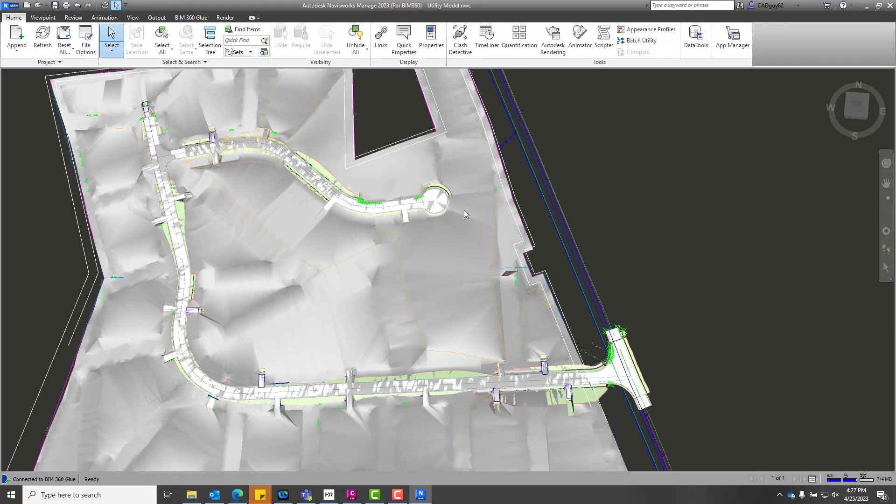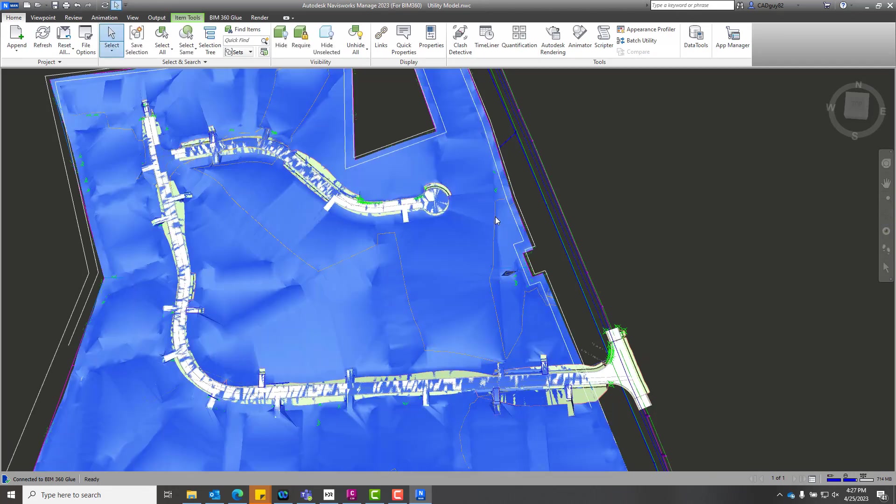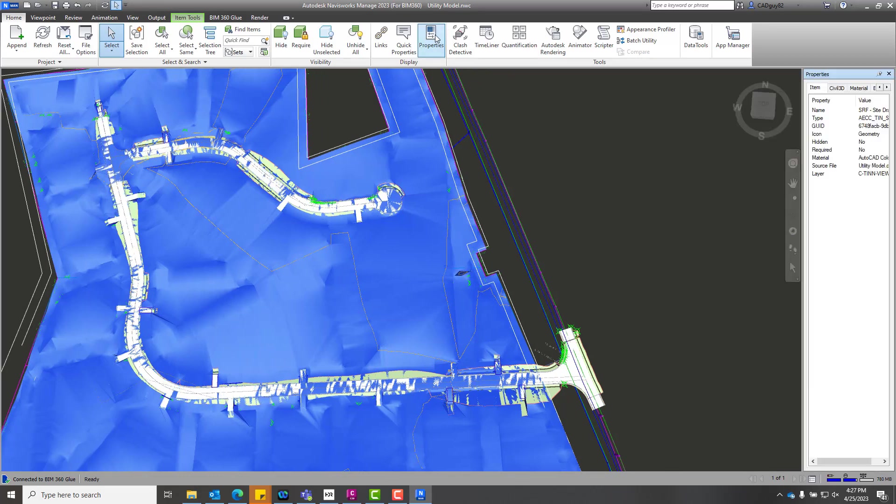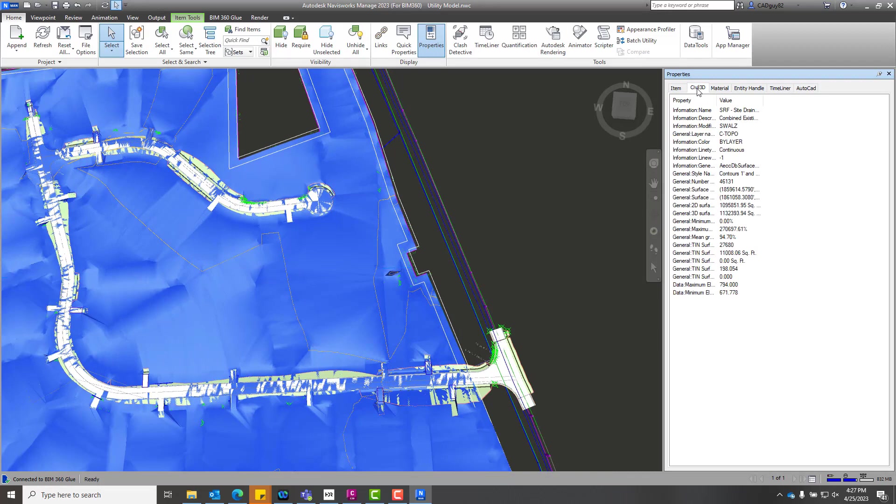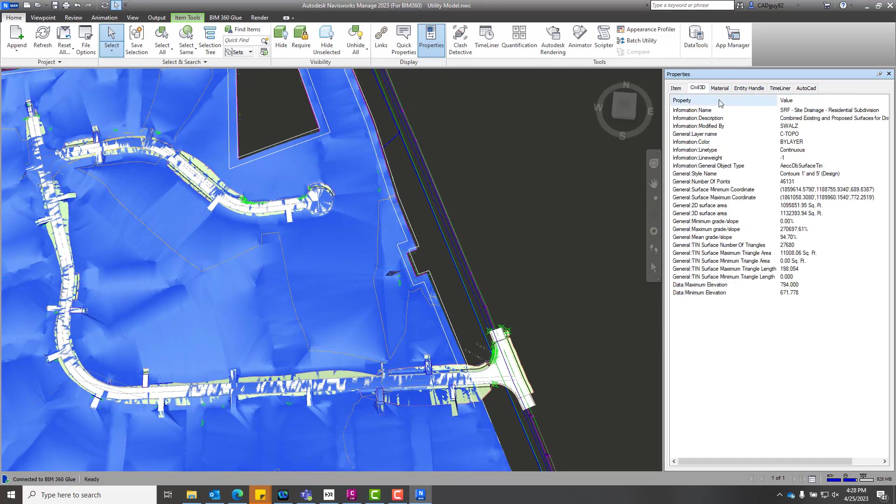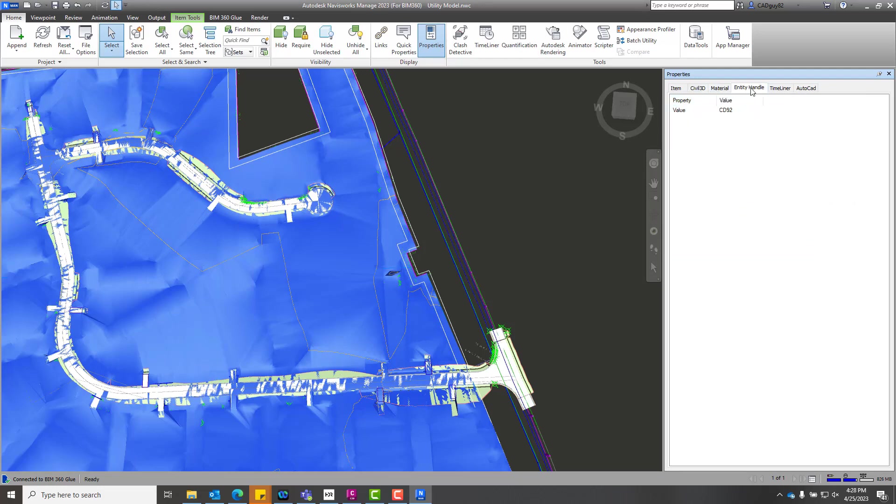So just to show you a little about how we can see that metadata, we're going to select our surface. If we go over the properties, we can see that we have some information, a couple of different levels of information available that are associated with that model geometry that come directly from the Civil 3D exports. So again, we use that NWC out command,